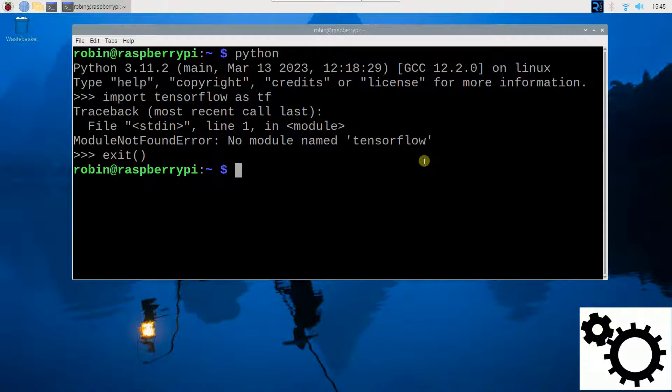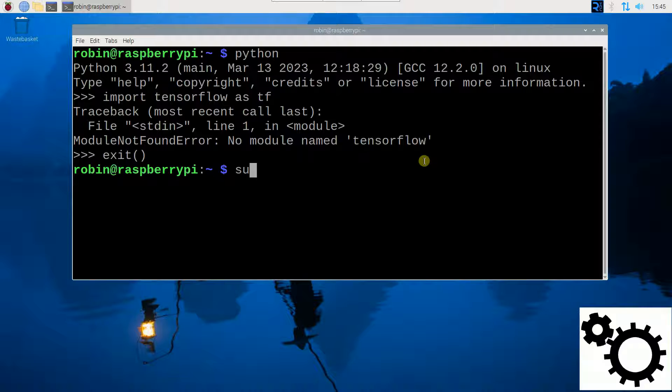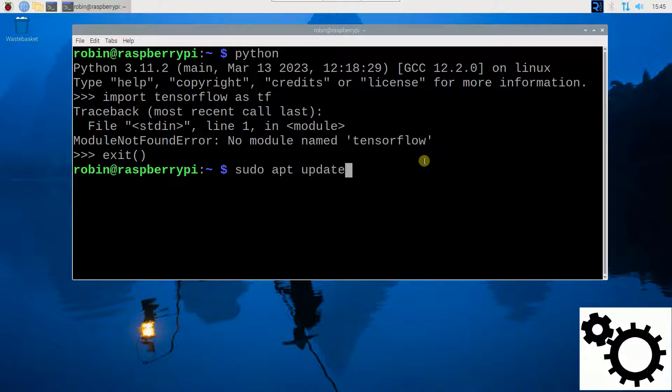And now let's proceed with the installation. So first, you need to update the sources. So you can enter sudo apt update.